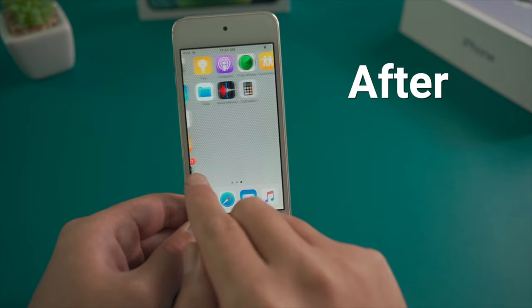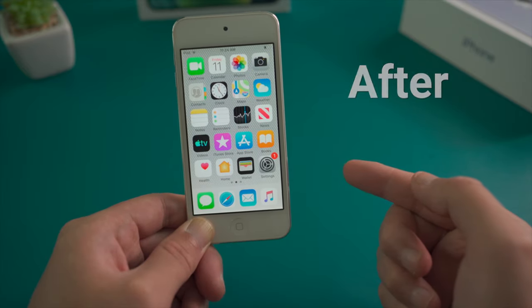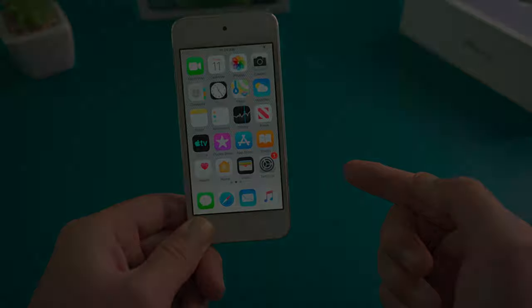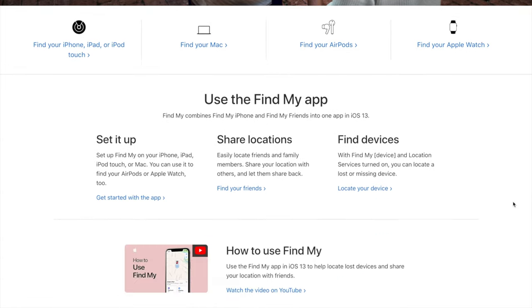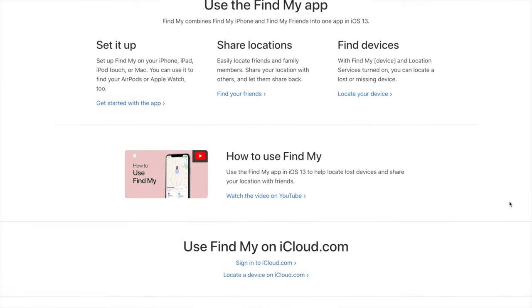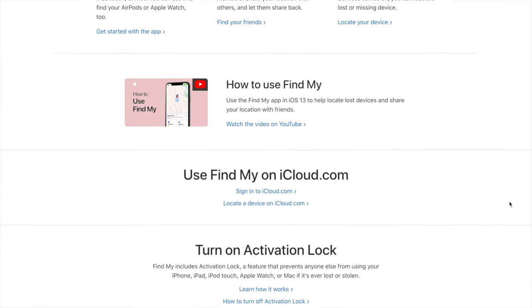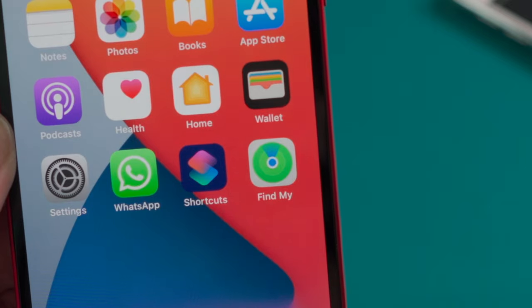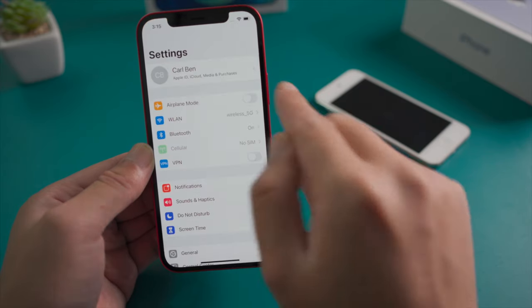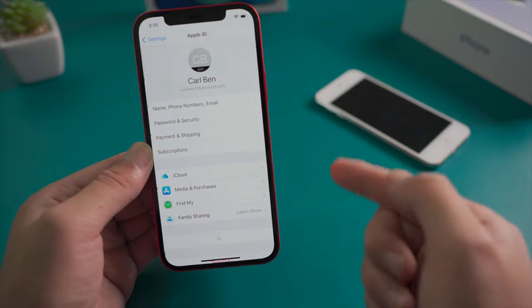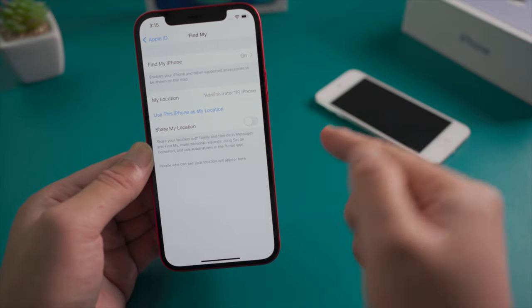No computer around? Not a problem. If you have signed in an Apple ID on this iPod and enabled Find My iPod, then you can unlock it using the Find My app on your iPhone. Here is how: on your iPhone, go to Settings and make sure to sign in with the same Apple ID and enable Find My.